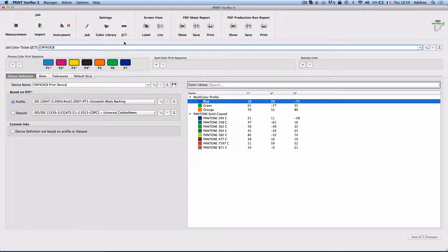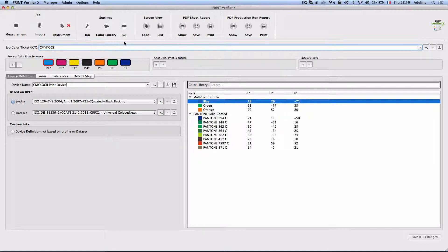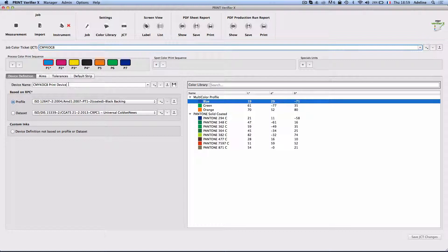As you notice, Alwan Print Verifier uses the same target, the same aims, the same tolerances, and the same device job color ticket.